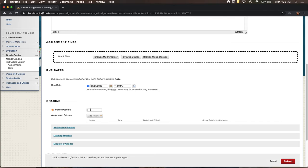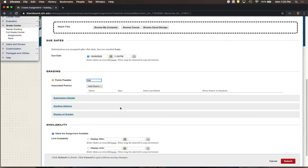You do need to enter Points Possible, because a Blackboard assignment is connected with a column in your gradebook when created. You can choose whatever point value makes sense — it could be 1 point (did it or didn't), 10, 25, or 100. Whatever point value makes sense to you.